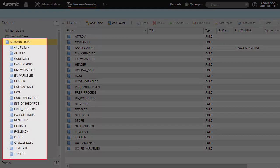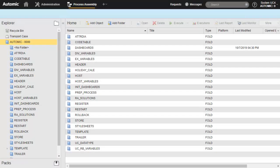By default, client 0 contains a fairly substantial number of folders, which in turn contain all the data necessary to manage configurations and IT operations for the entire system. Let's consider some of them.